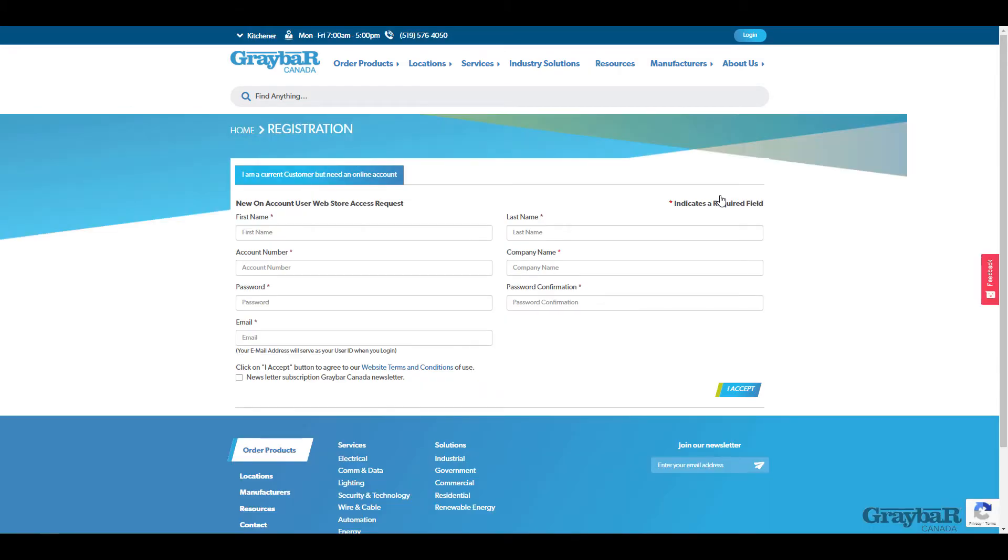On this screen you'll be prompted for all the information required for your activation request for your online account. Please note you must be a current customer with an active account in good standing with credit terms to be able to access our account. Unfortunately that means no cash-only account customers are allowed on our site right now.